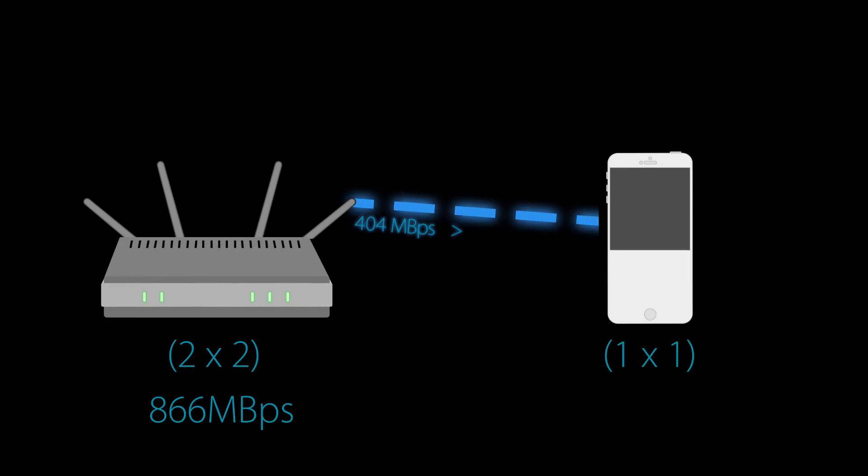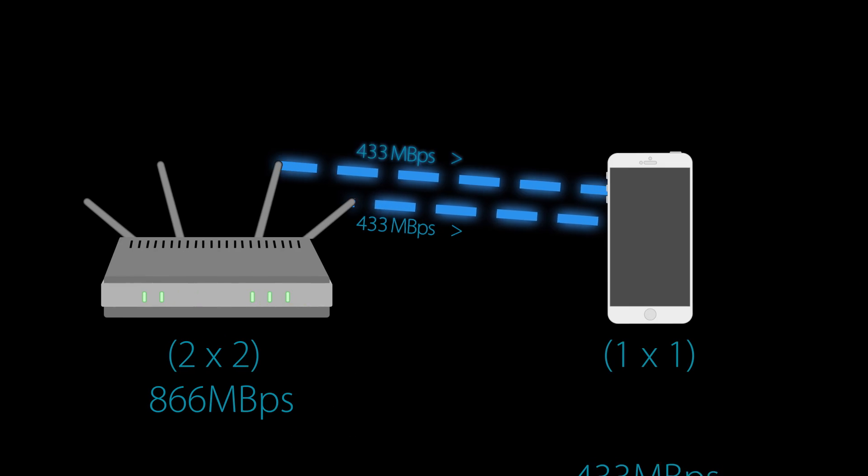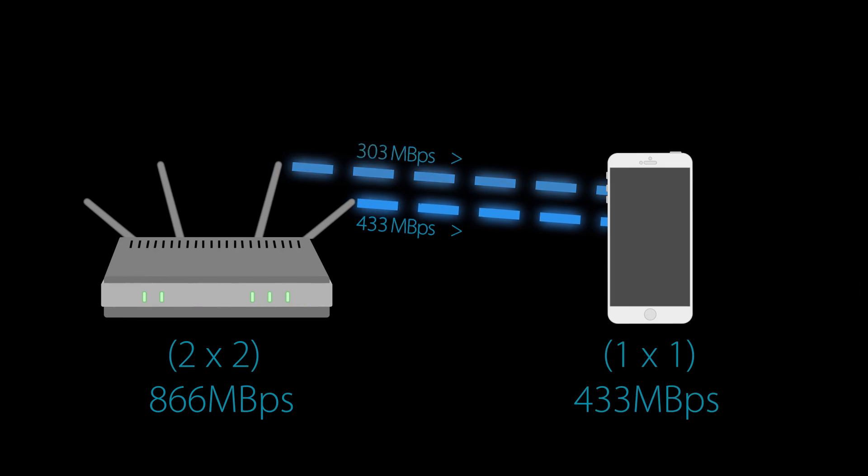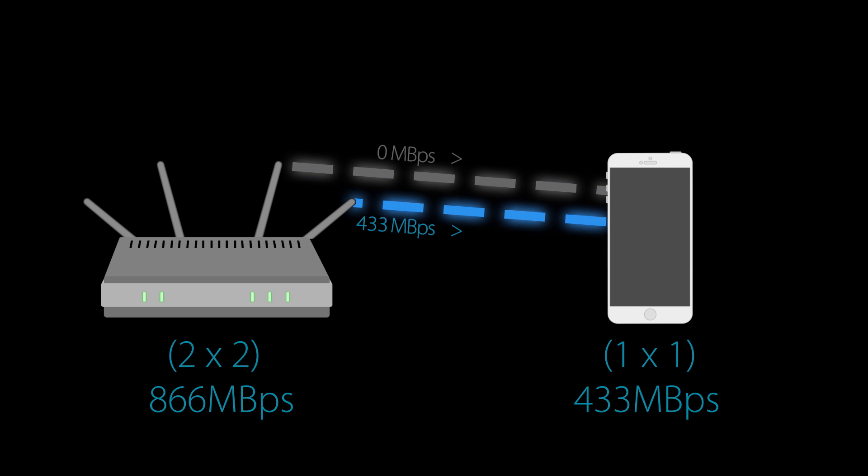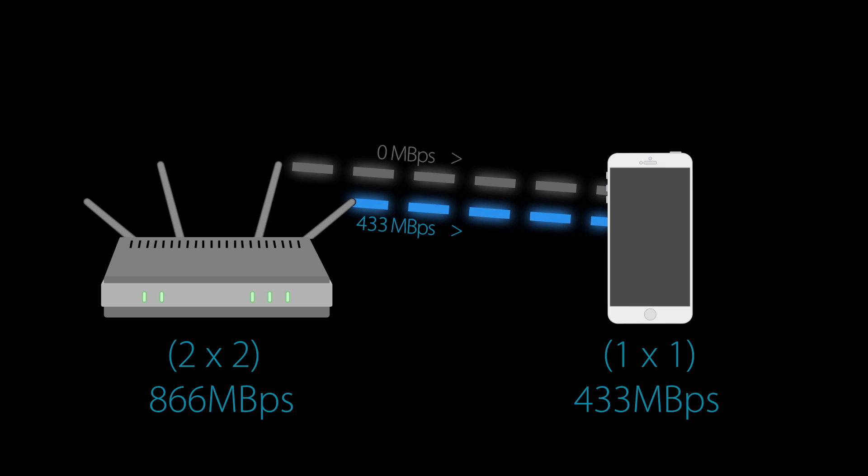One thing to note is that wireless clients, like wireless routers, also have transmit and receive antennas, and the number of spatial streams utilized will always be limited by the device with the lowest number of supported signals. That means, if your router supports 2x2, but your phone only supports 1x1, your phone won't be able to take full advantage of your router's 2x2 MIMO configuration.